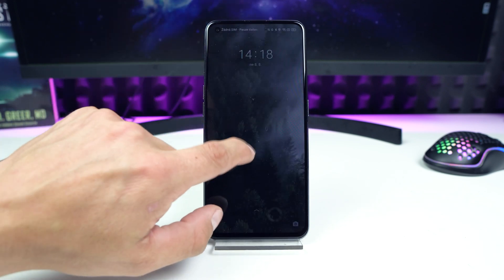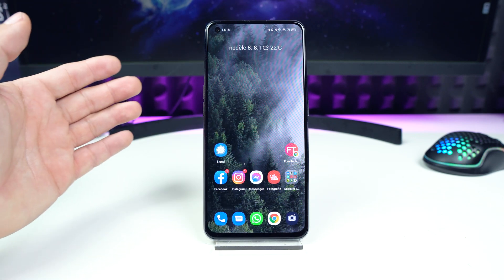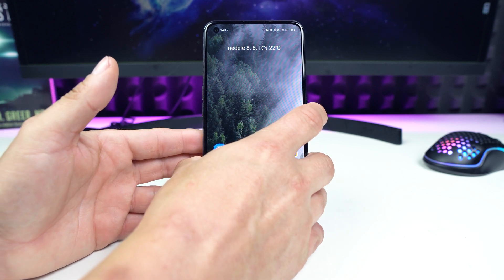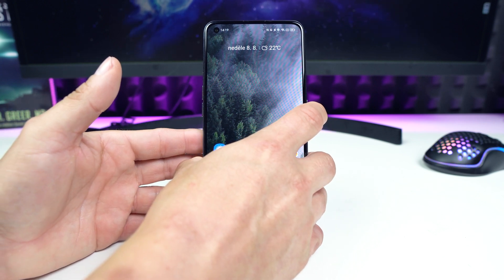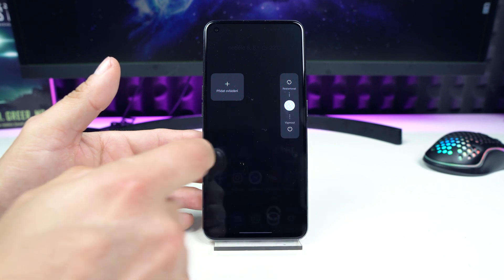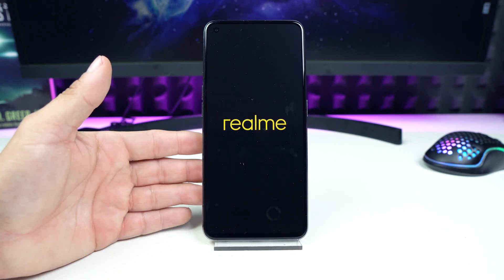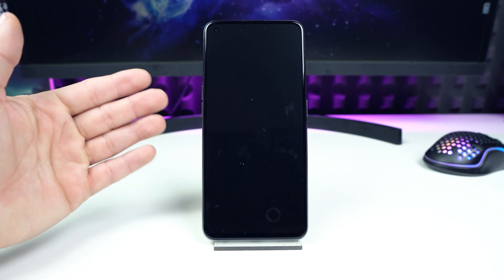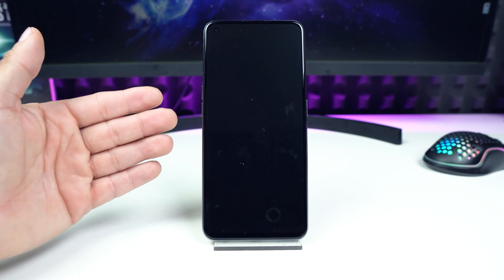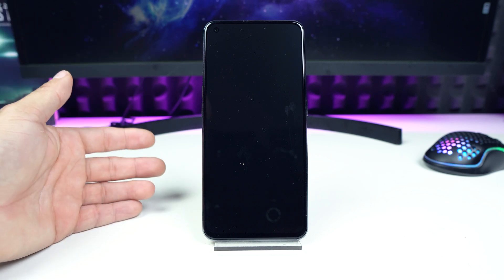The first step you have to do is of course turn off your device. So this is the Realme GT. Hold the power button and turn off your device. Now wait until the device is completely switched off.